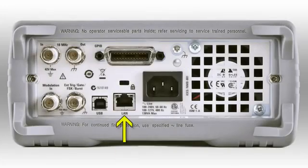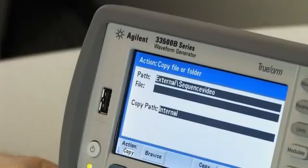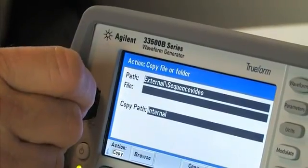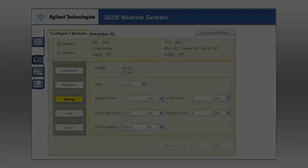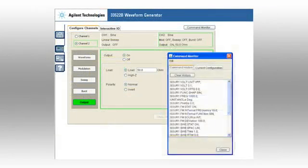Built-in LAN, USB, and GPIB make it easy to connect to the 33500B series. The USB port on the front can be used for uploading and downloading instrument setups and arbitrary waveforms. These generators are LXI compliant and include a built-in web server, making it easy to control the instruments.